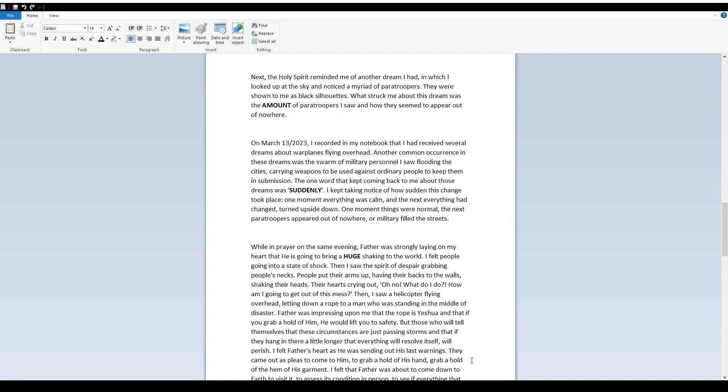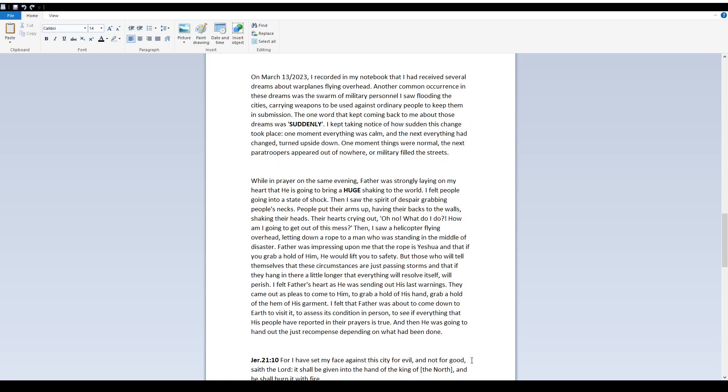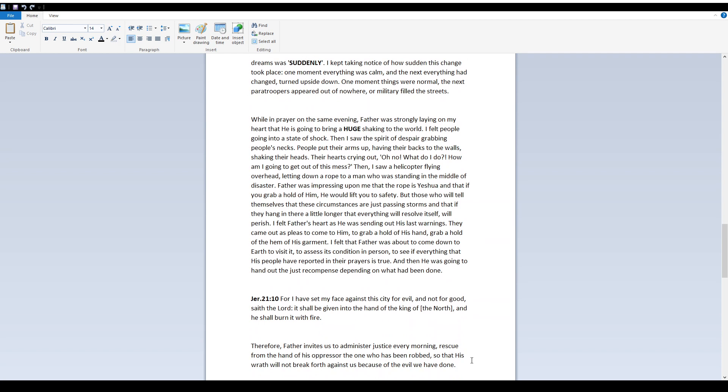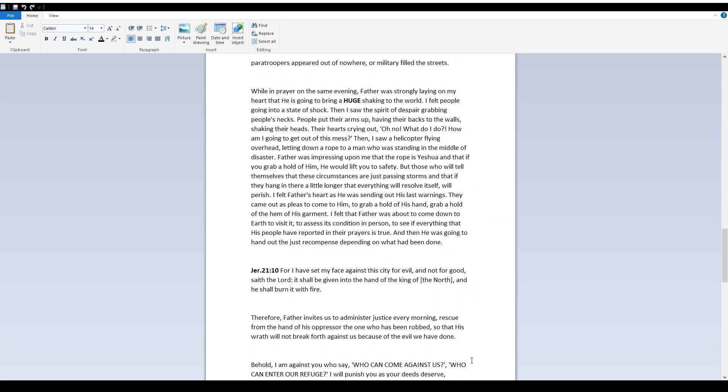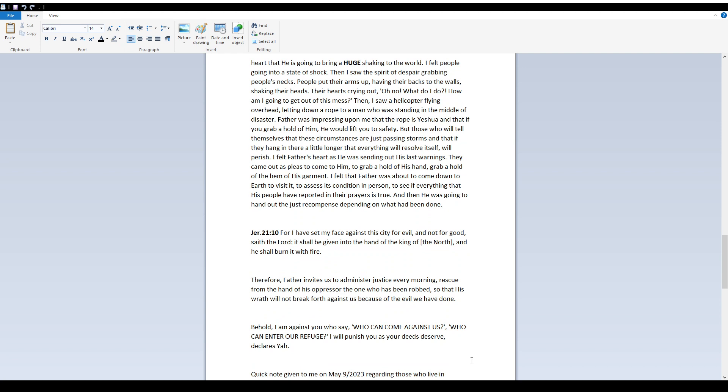But those who will tell themselves that these circumstances are just passing storms, and that if they hang in there a little longer, that everything will resolve itself, will perish. I felt Father's heart as he was sending out his last warnings. They came out as pleas to come to him, to grab a hold of his hand, grab a hold of the hem of his garment. I felt that Father was about to come down to earth to visit it, to assess its condition in person, to see if everything that his people have reported in their prayers is true. And then he was going to hand out the just recompense, depending on what had been done.